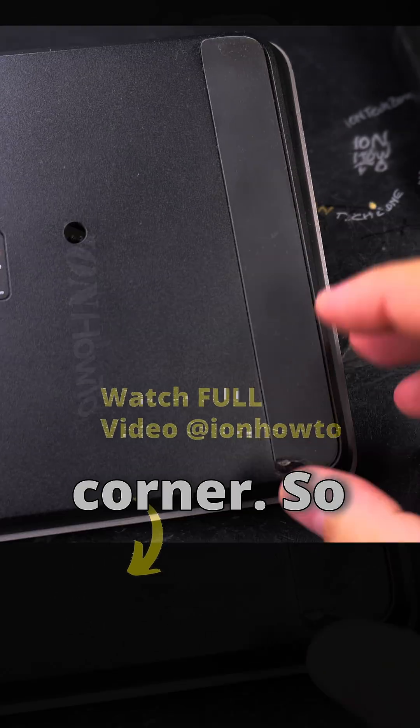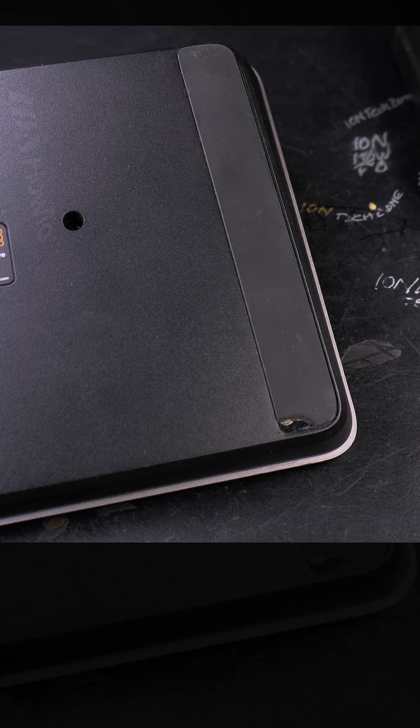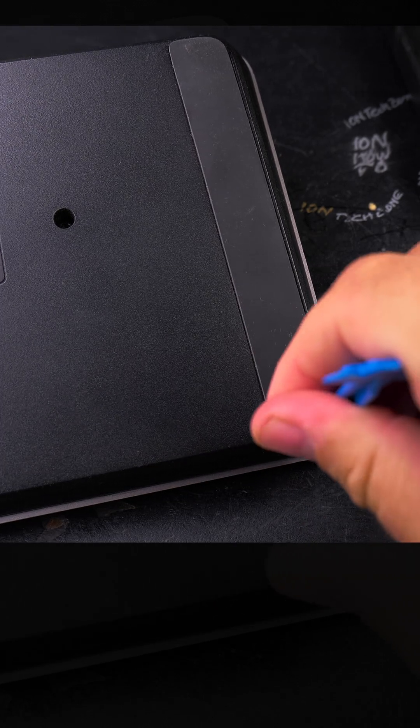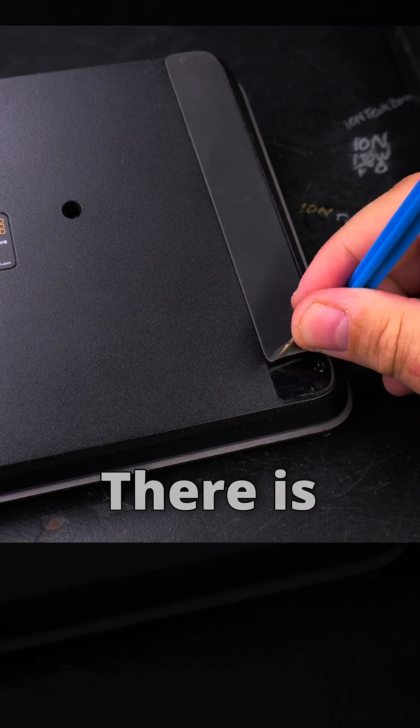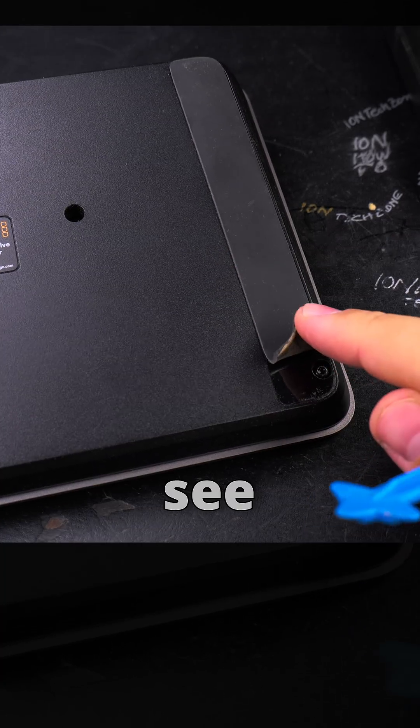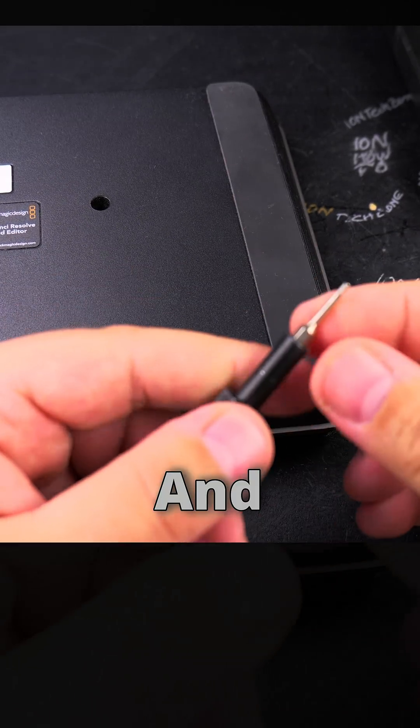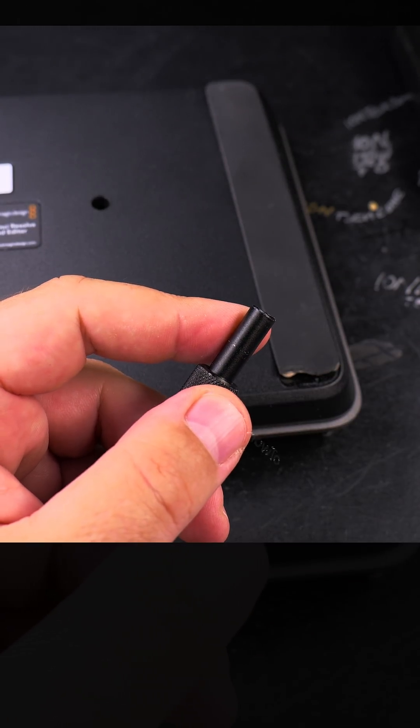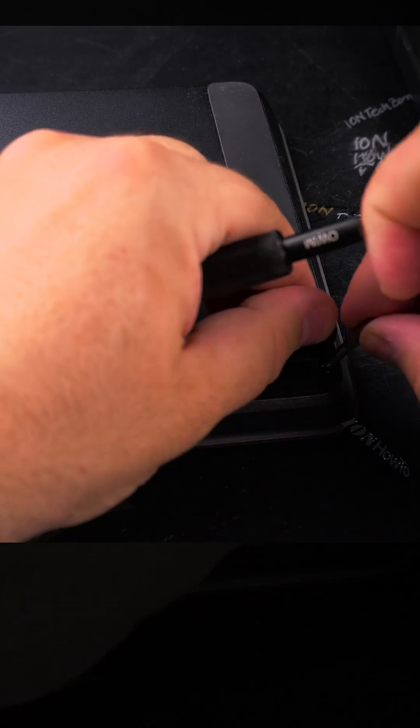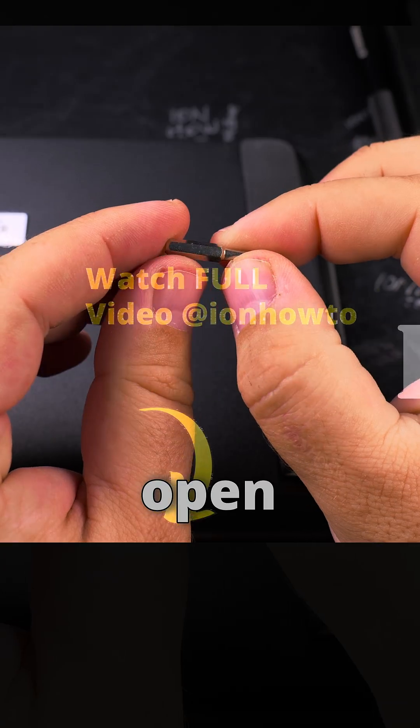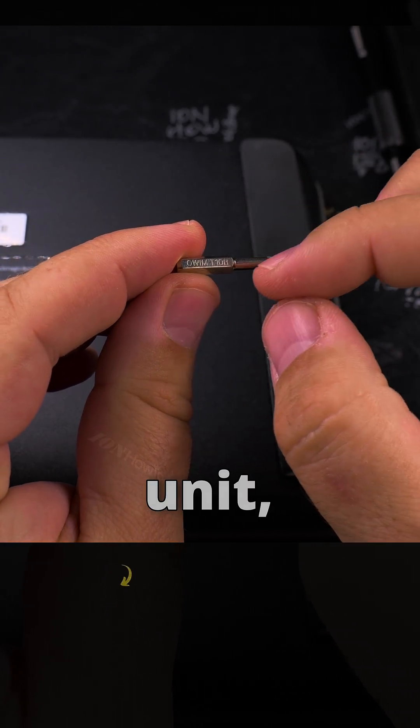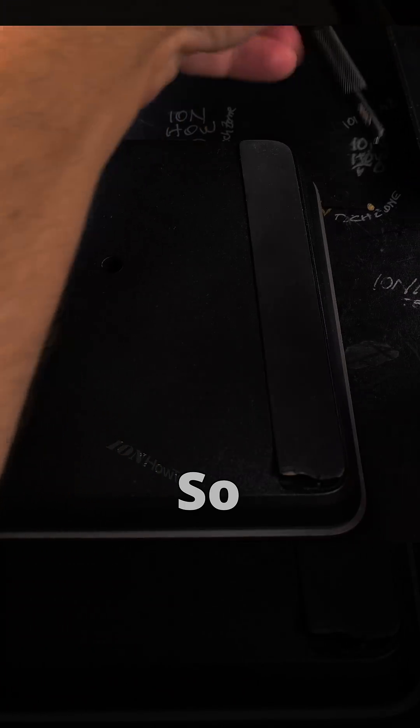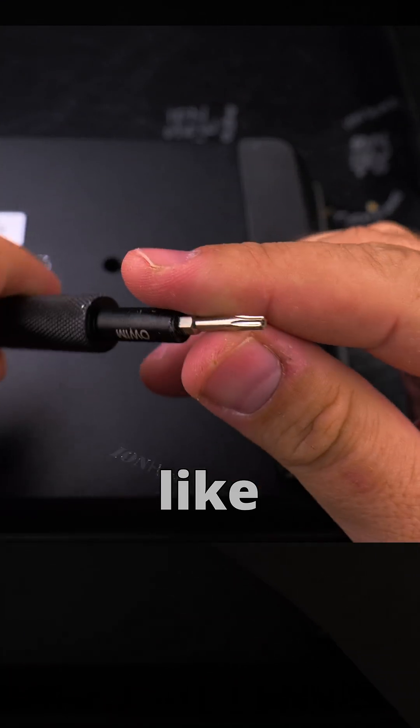So carefully opening the screws, there is one there, you see it there. I have to change the screwdriver type to open the screws here. You need the Torx T10, so this is how it looks.